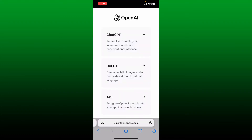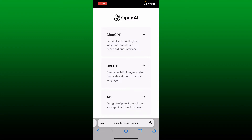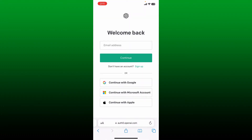Now tap on the login button in the expanded menu, which will take you to platform.openai.com. Select the OpenAI service you'd like to get access to. On the next page, tap on the login button.